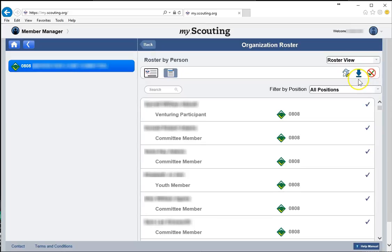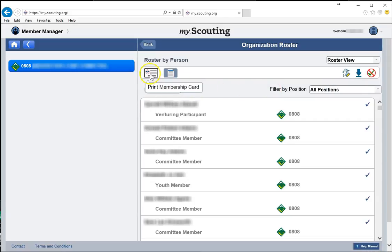Here's also a nice hint — there's a blue download button that, if you select it, will export a roster, which can be handy. But in today's example, we're looking to print membership cards, so we'll go over to the membership card icon and click that.